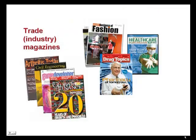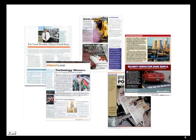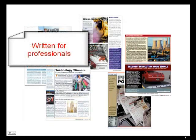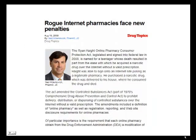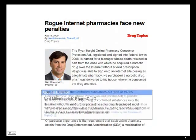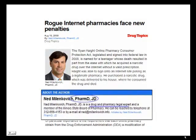The middle ground is occupied by trade or industry-specific publications. They're similar in appearance to popular magazines, but the articles are written for professional audiences and cover breaking news about developments in the field. Authors often include industry experts. For instance, this article on illegal internet pharmacies is written by a legal expert with degrees in both pharmacy and law.